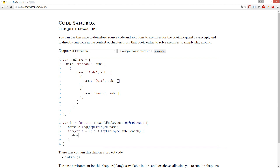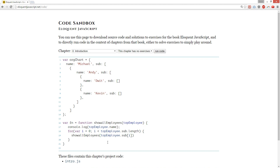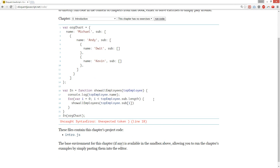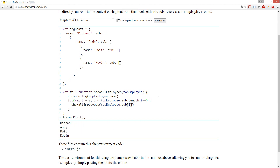We're going to call itself — show all employees. And we're going to do top employee dot sub i, and we're going to pass this entire thing into the function, and we should get it printed. There we go. Cool, done.